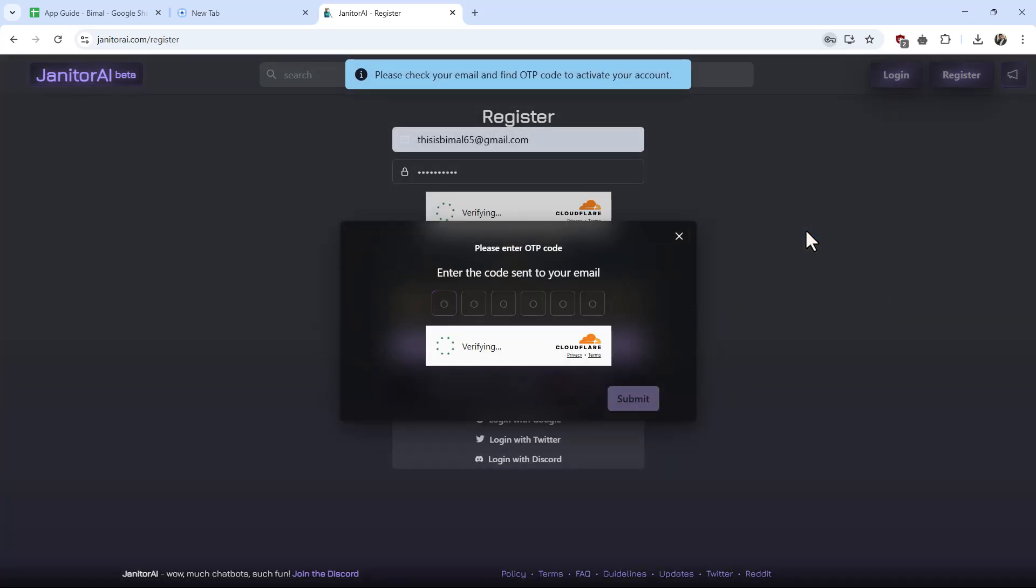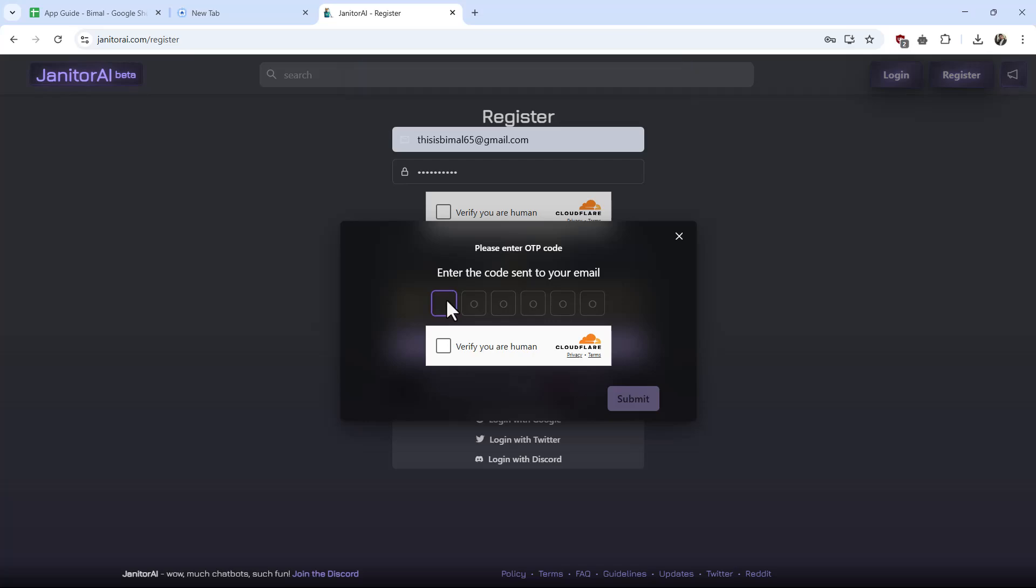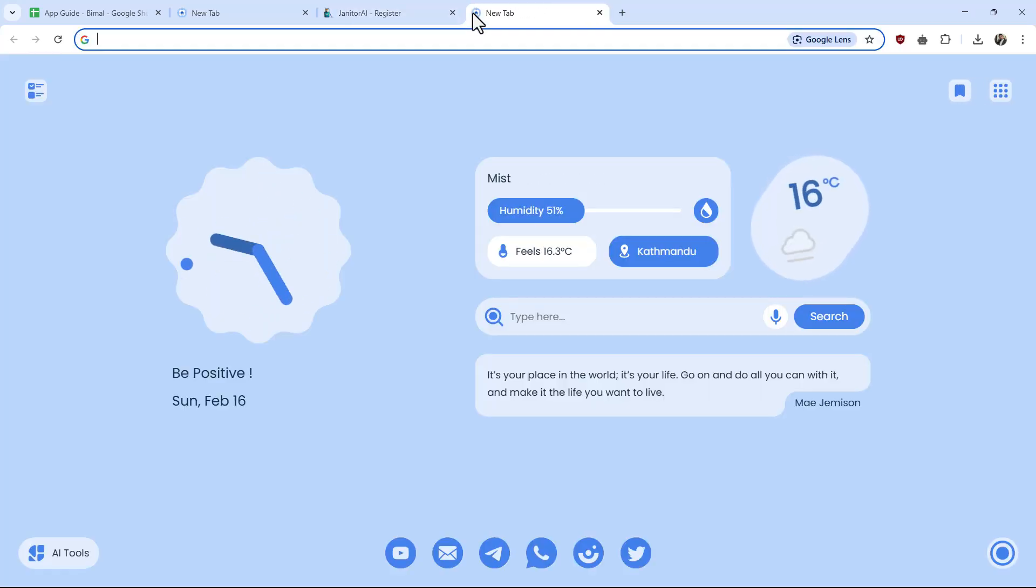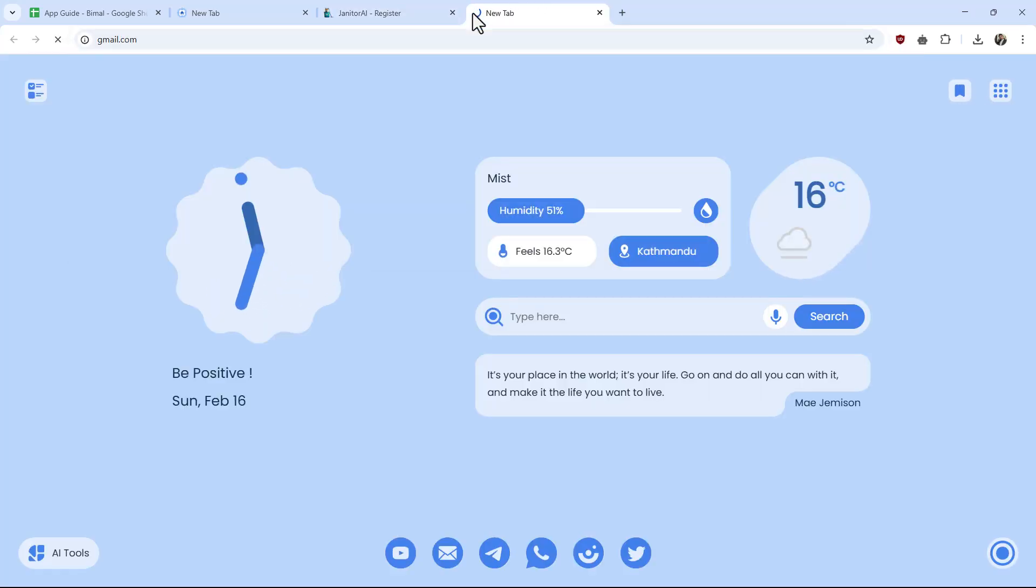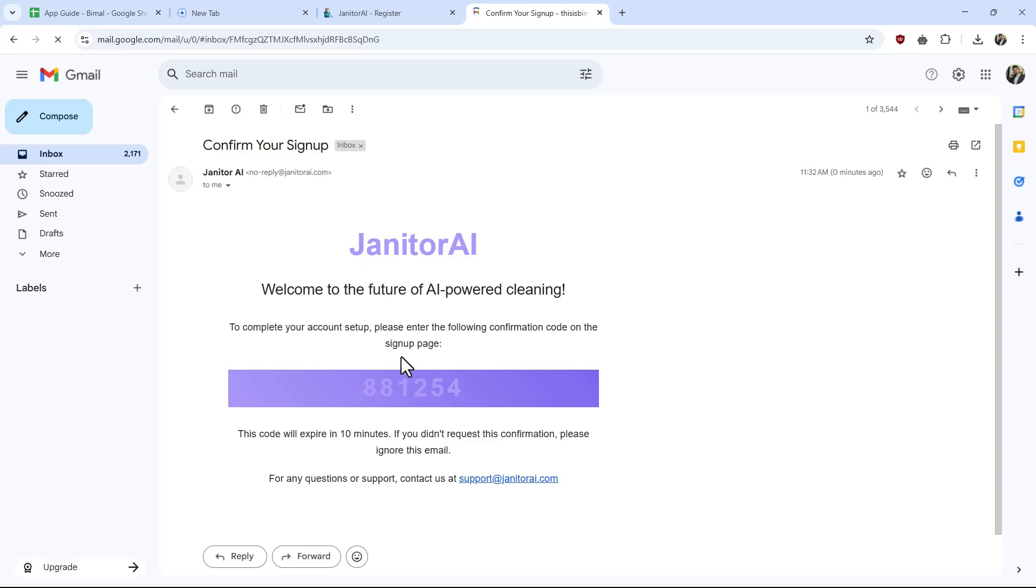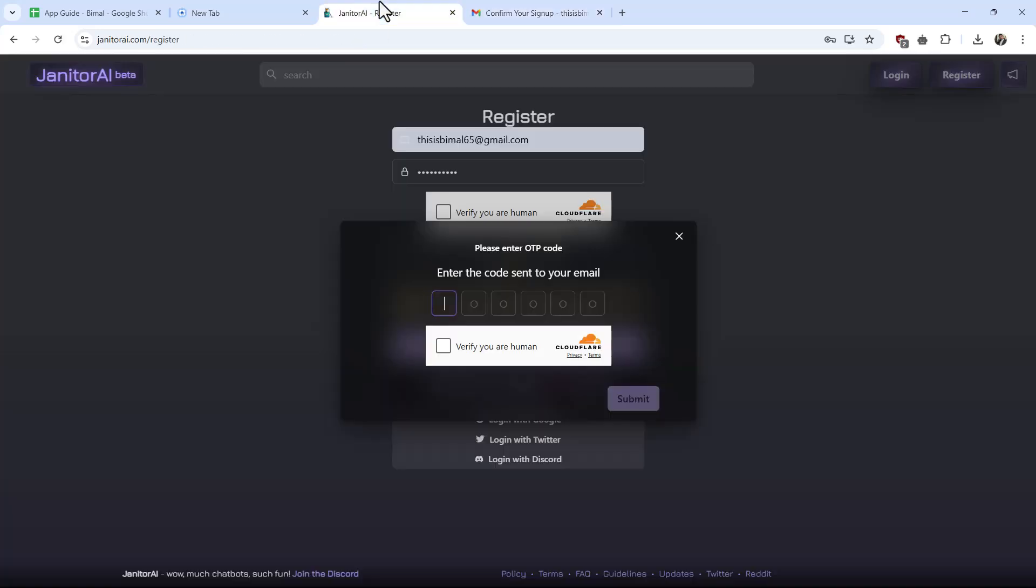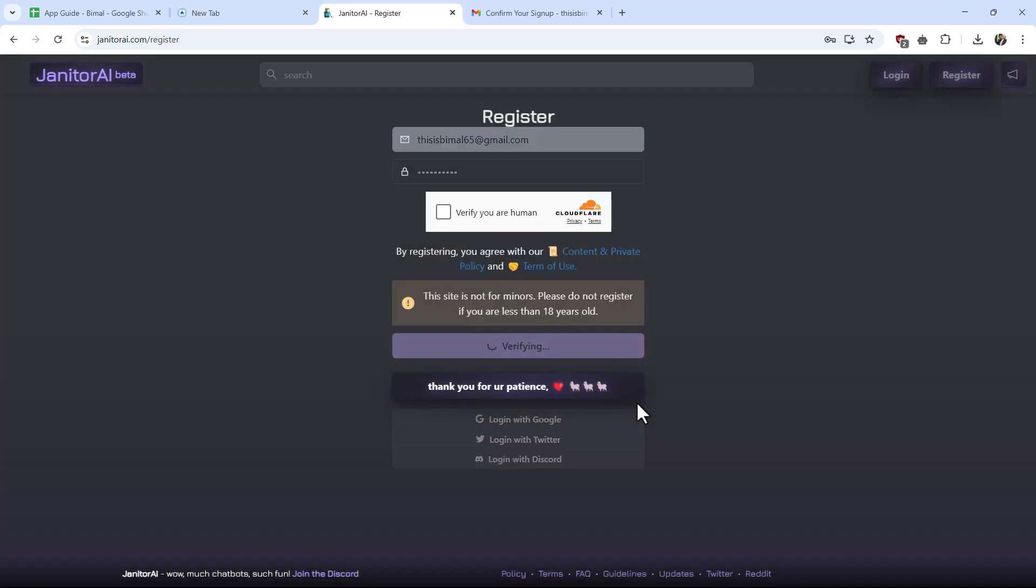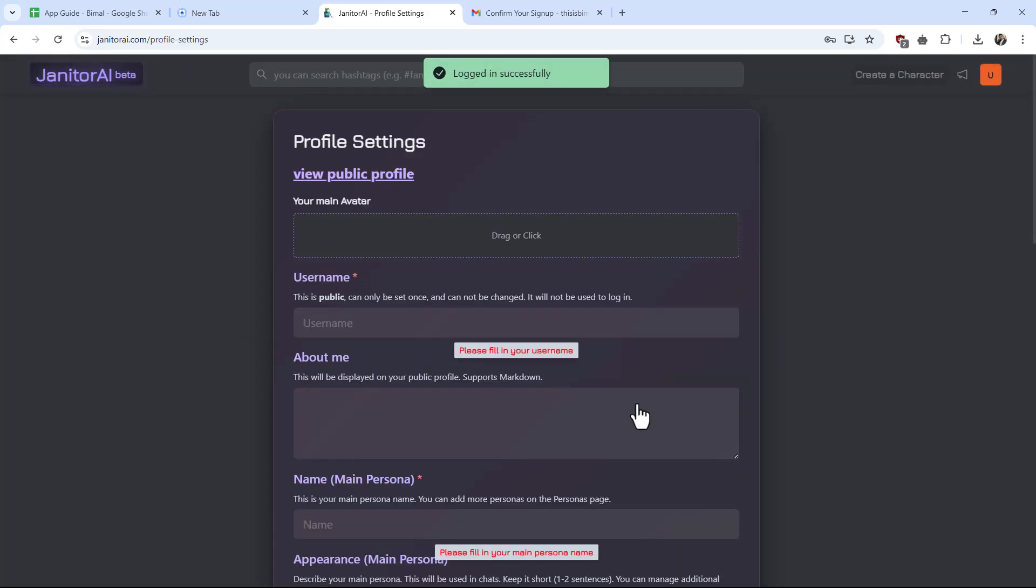By the way, it will ask you that it sends a code to your email. So go ahead and log in with your email, just check for the code of the signup process and copy the code. Come here and paste the code, again verify the captcha and hit the submit button.